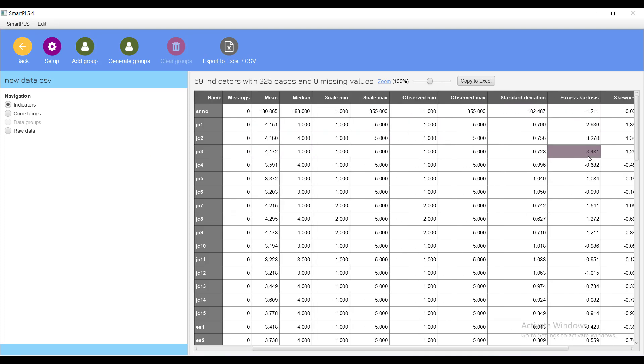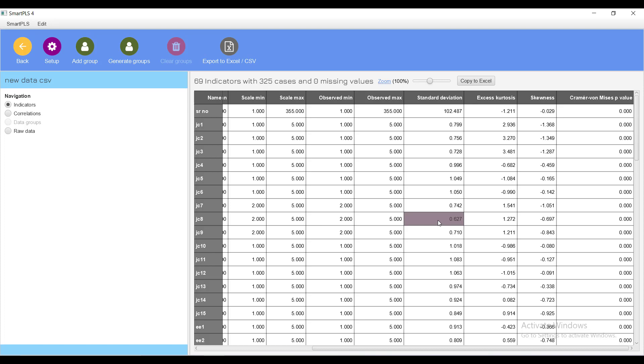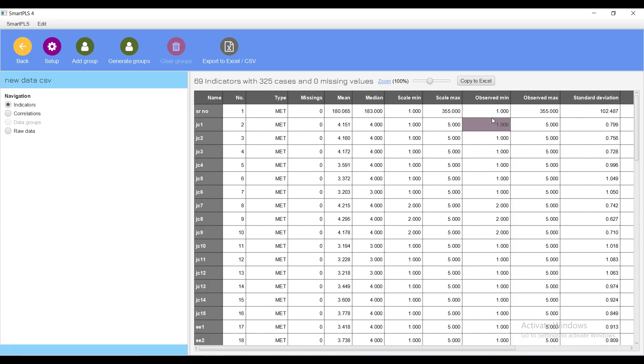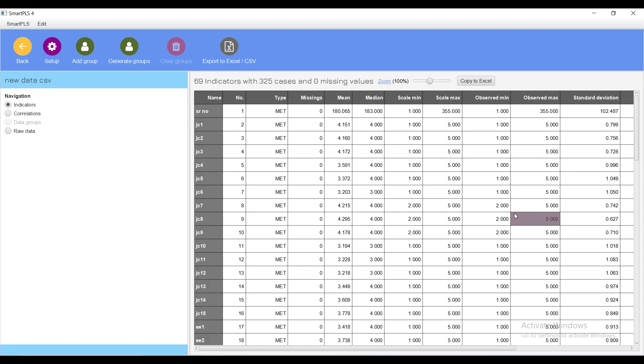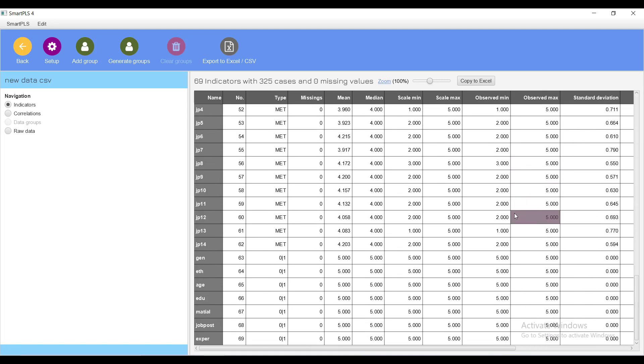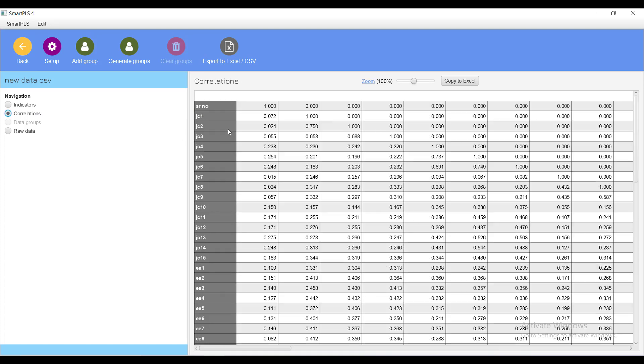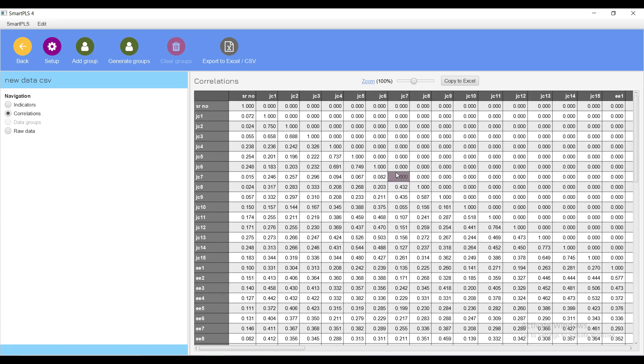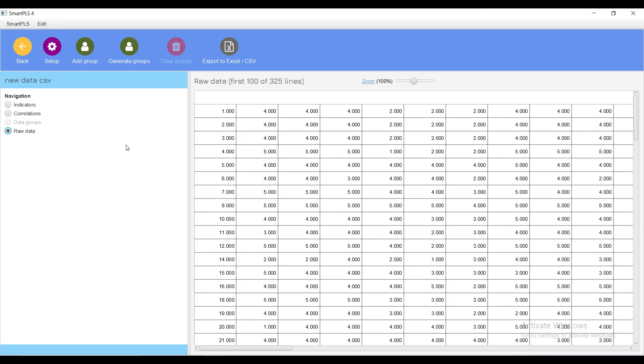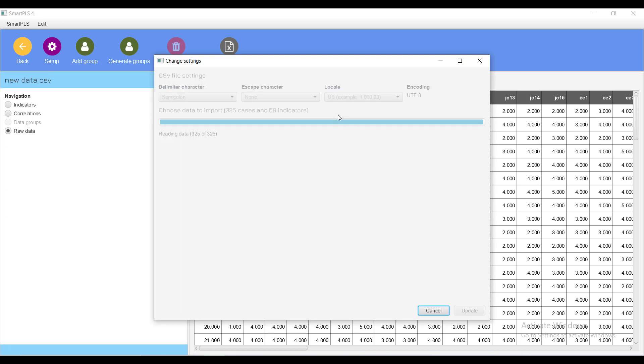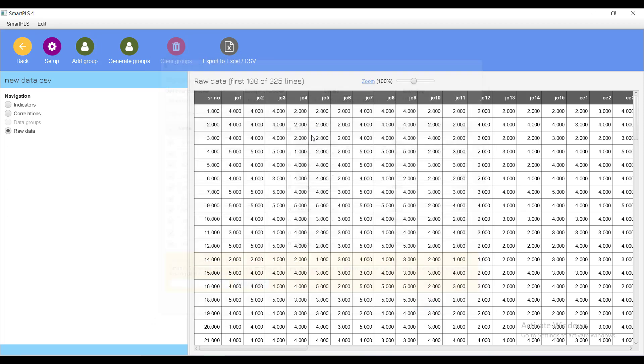When the data is imported then it will show you the descriptive stats or basics of all the variables and items. It has normality test and it has simple mean and standard deviation. This is the data. You can also look at its correlations using this and then you can export that into Excel file. You can also look at the raw data if you want.